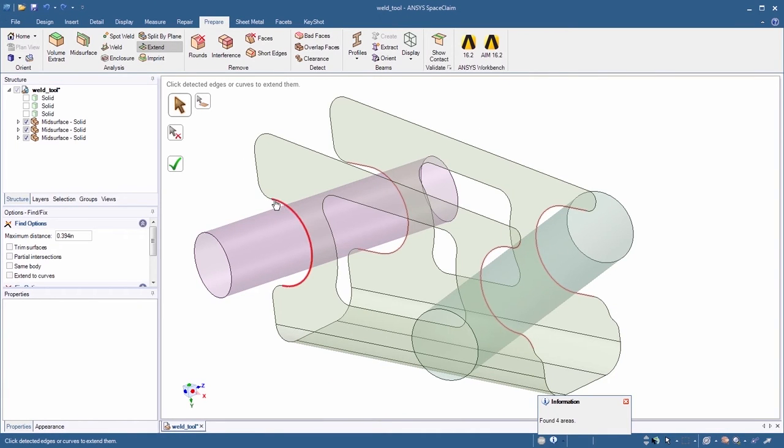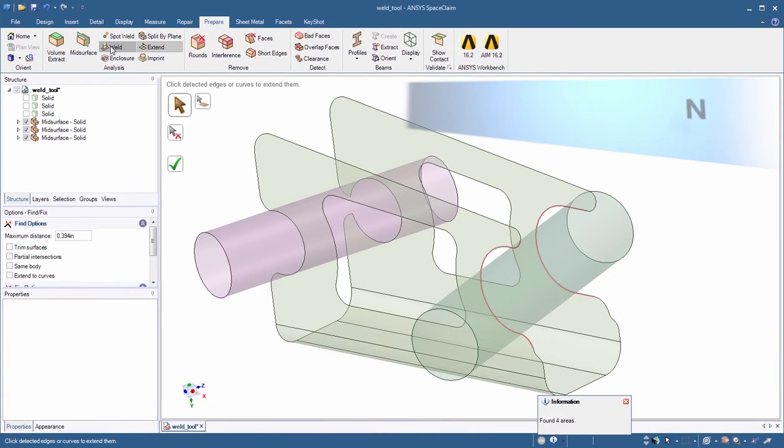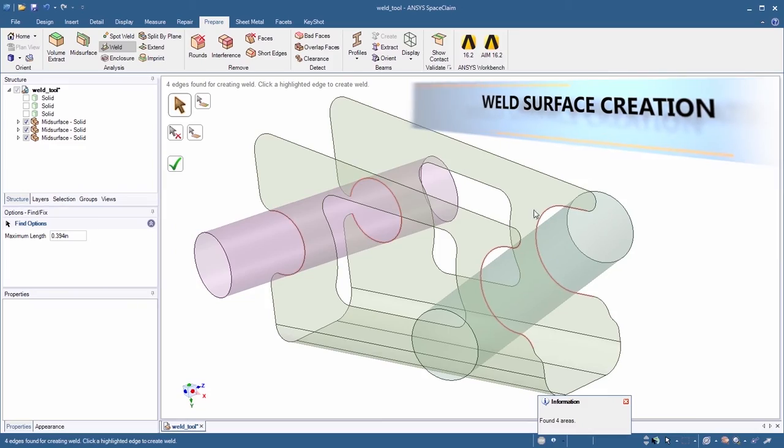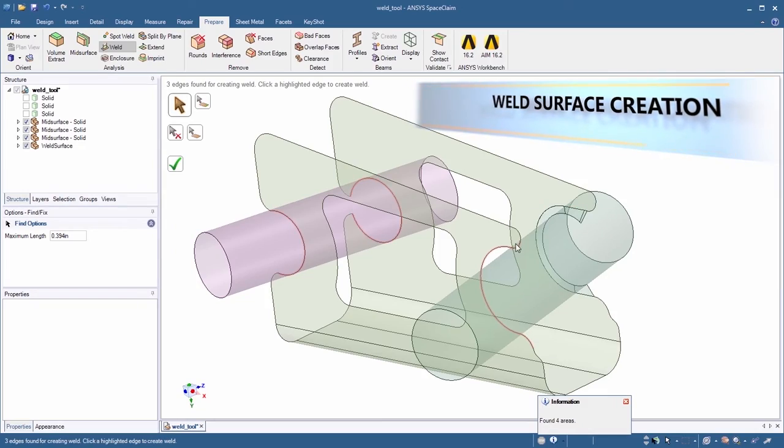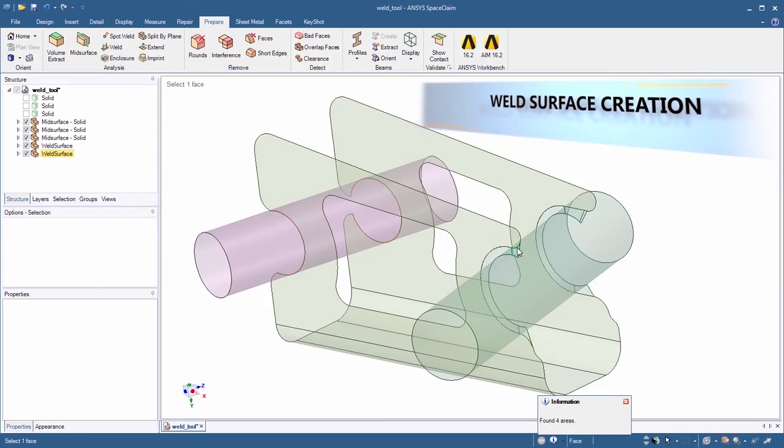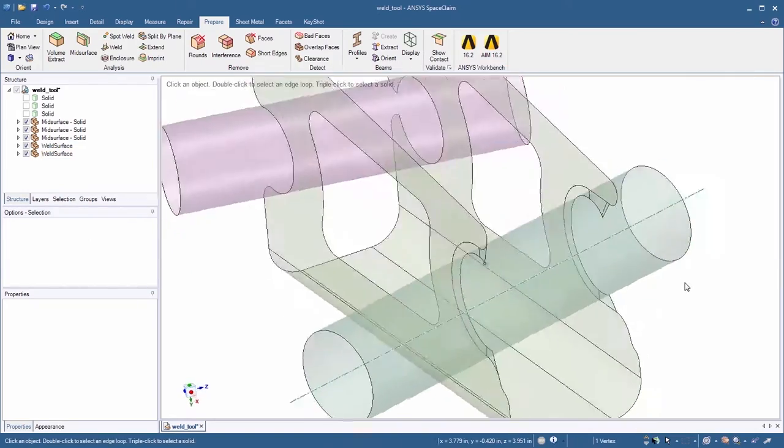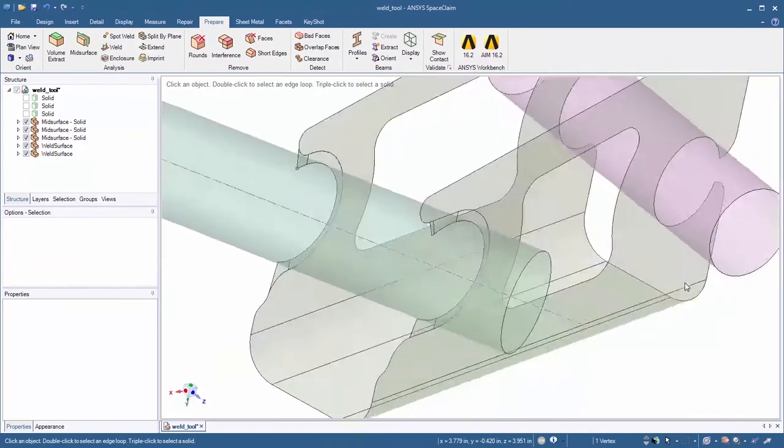The new weld tool identifies suitable weld locations and updates the geometry automatically along the shortest possible distance. Go from start to finish with a few easy mouse clicks.